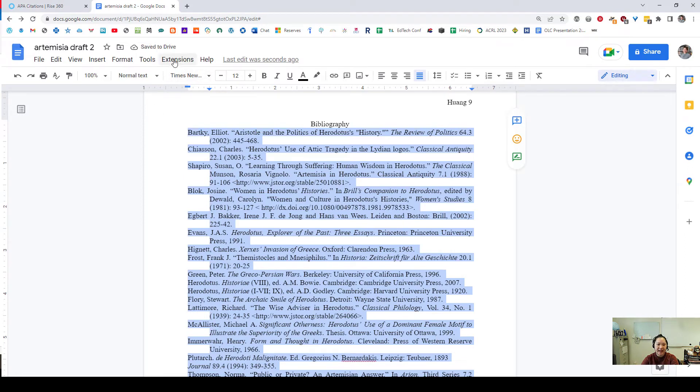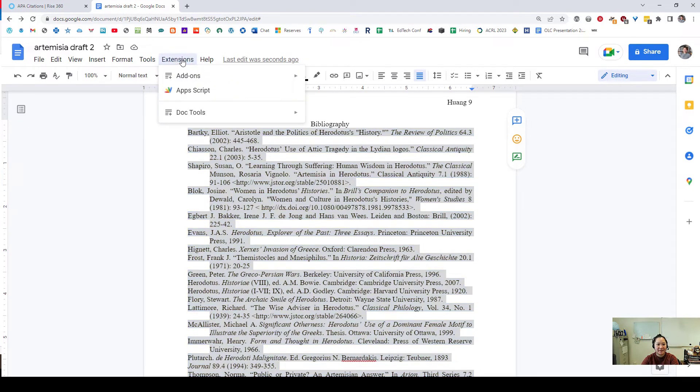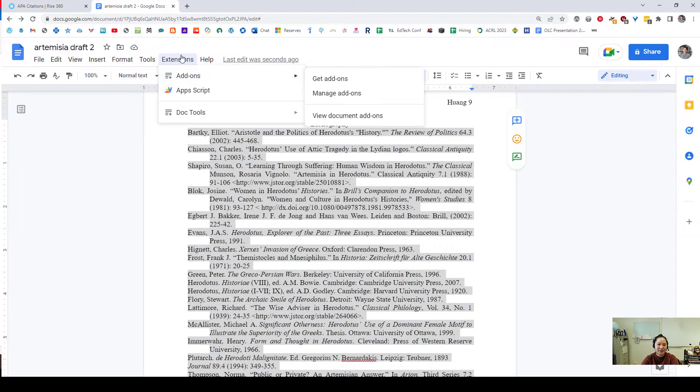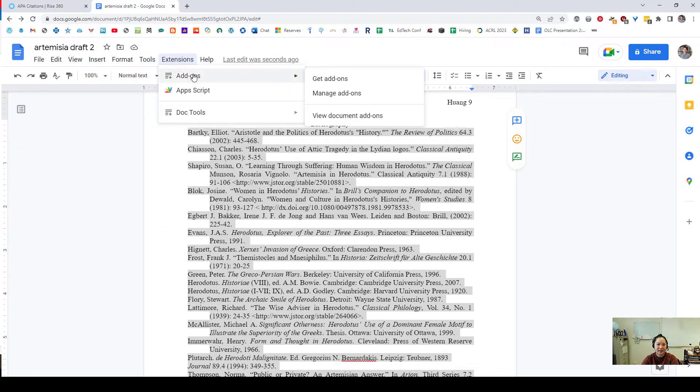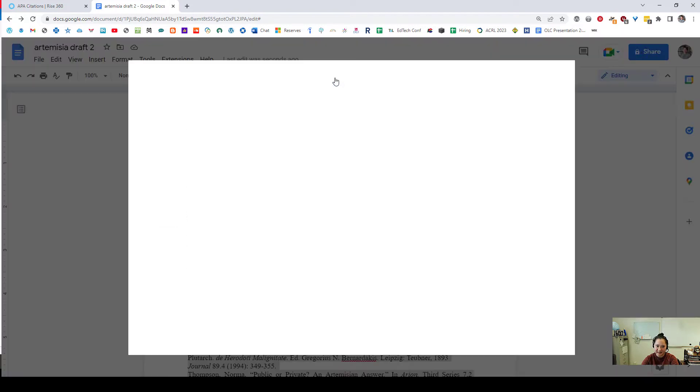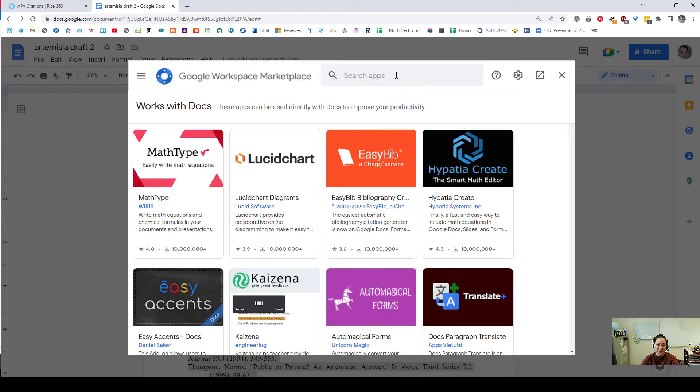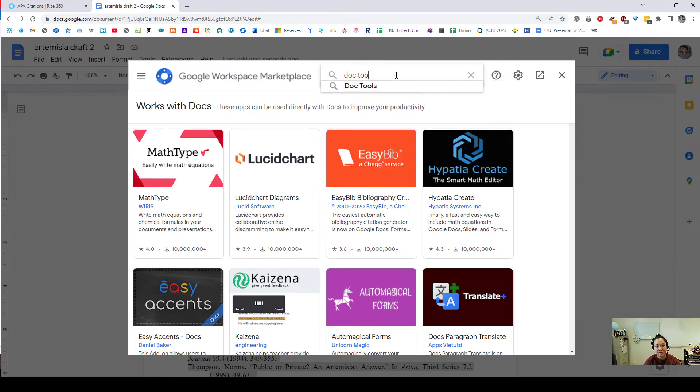Now Google doesn't have an automatic sorter for A to Z so unfortunately that means we're going to have to add an extension. What I'll do here is go to extensions on this top bar and go to add-ons, get add-ons. Here I will look for doc tools.